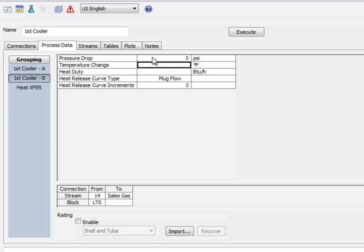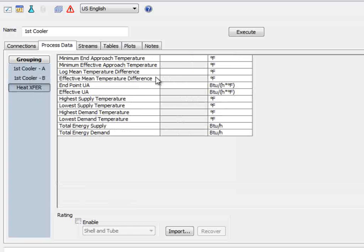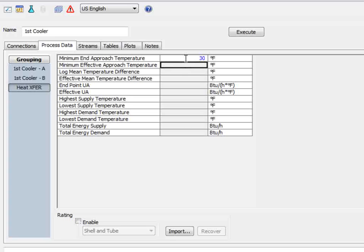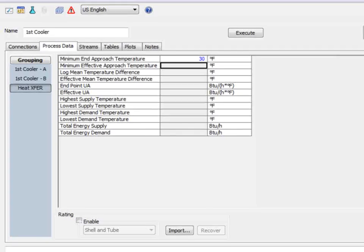Let's set 5 psi for both sides. We are also given that the end approach temperature is 30 degrees in this exchanger. We can set that under the Heat Transfer grouping option here.